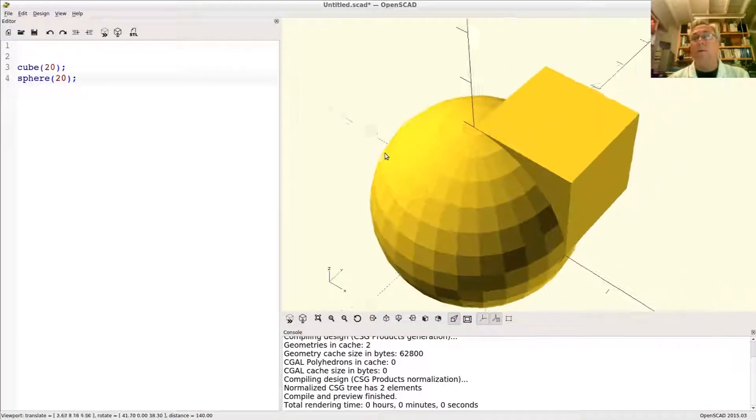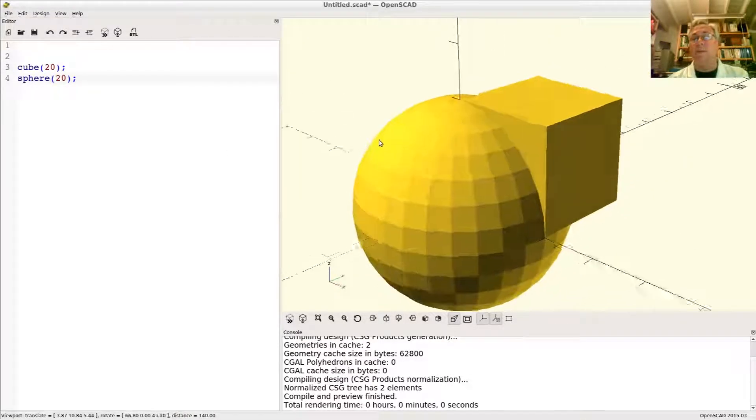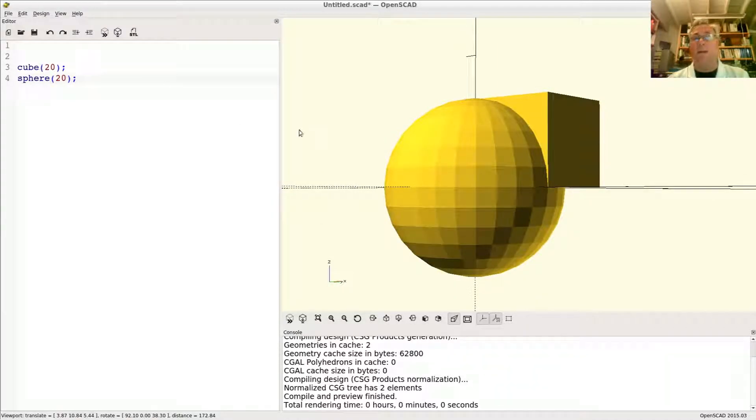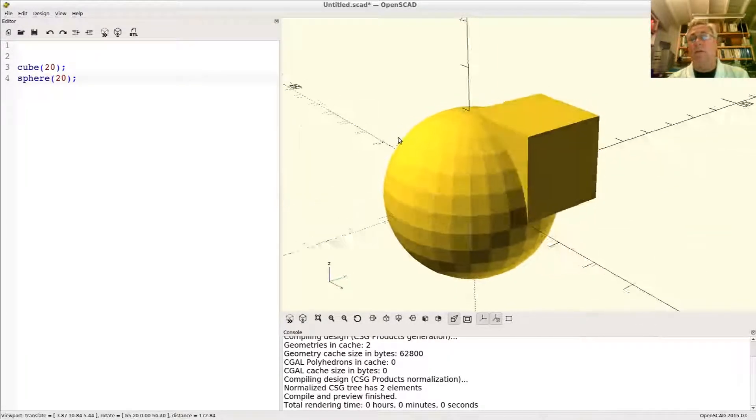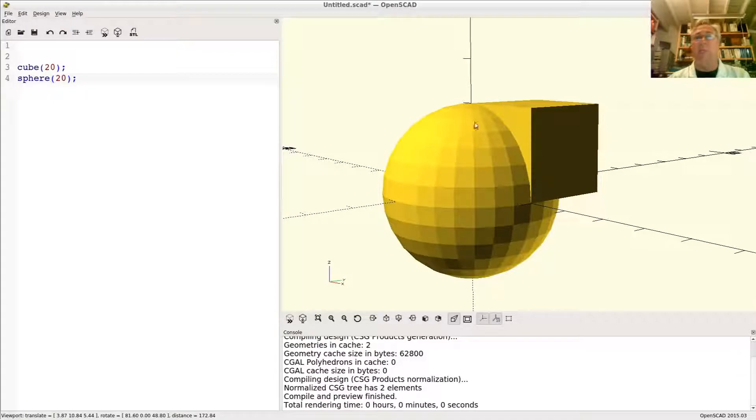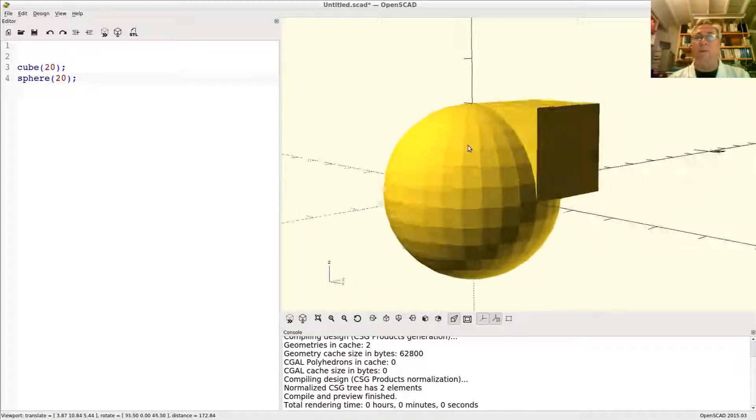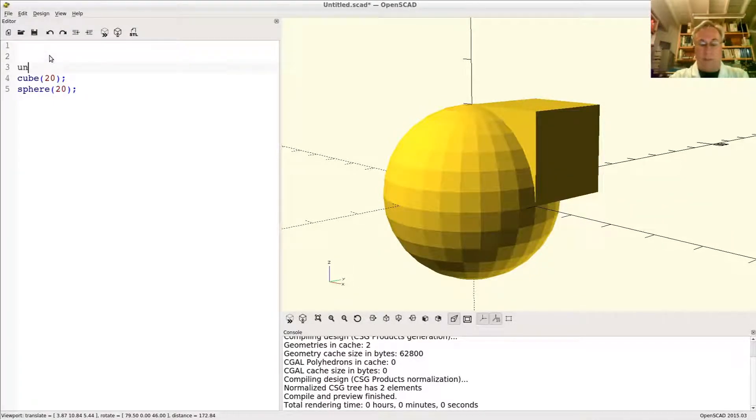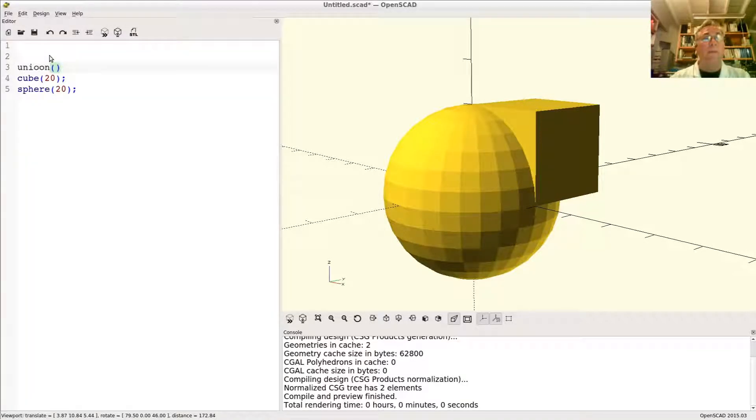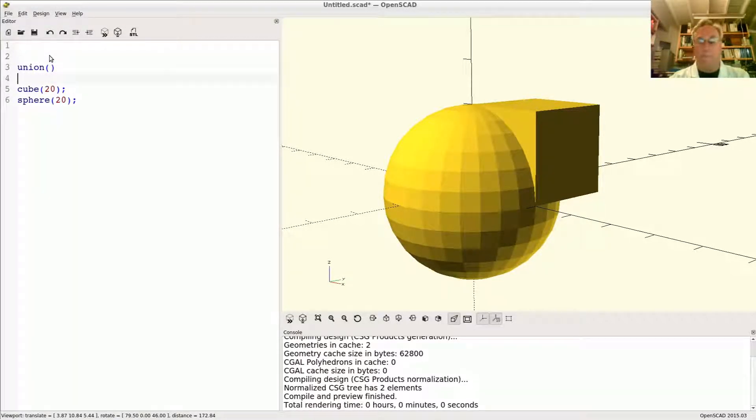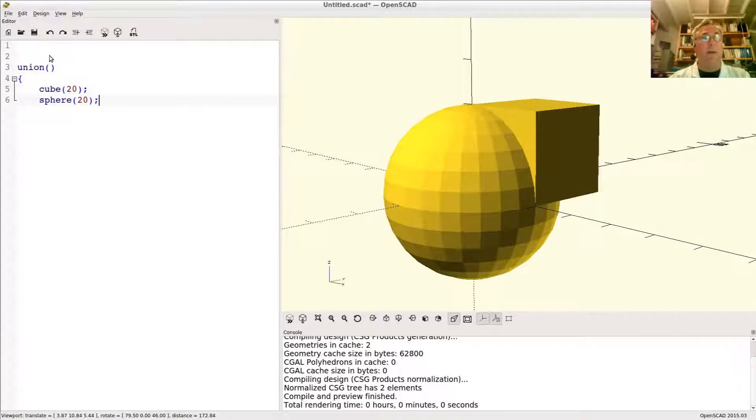Two of these things combined like this we would call this an implied union because it is the sum total of the volume of both of these shapes combined. So there is an implied union.